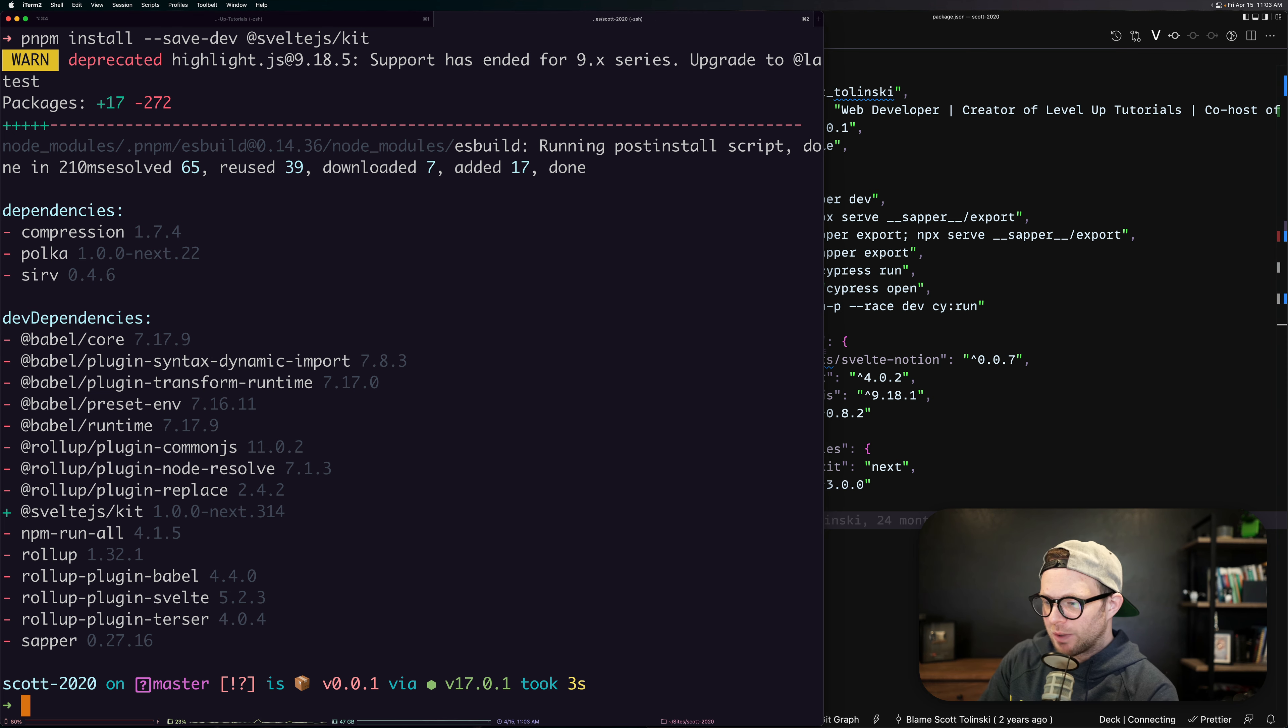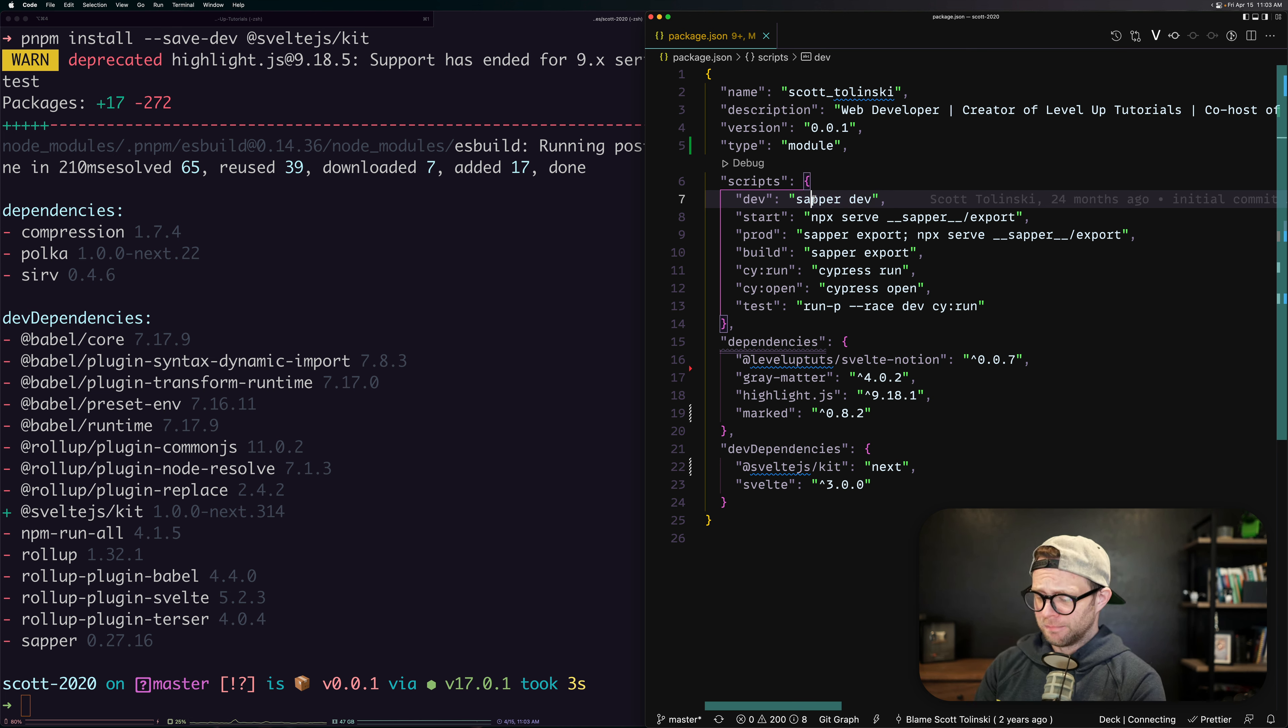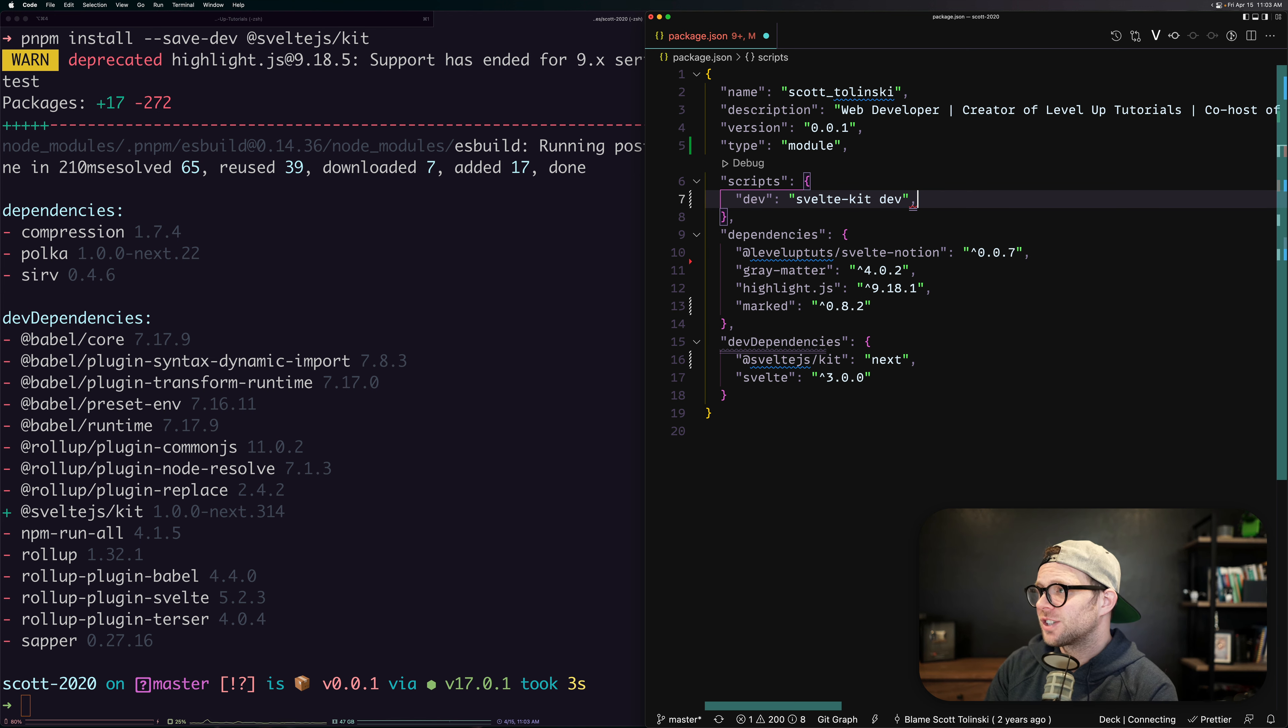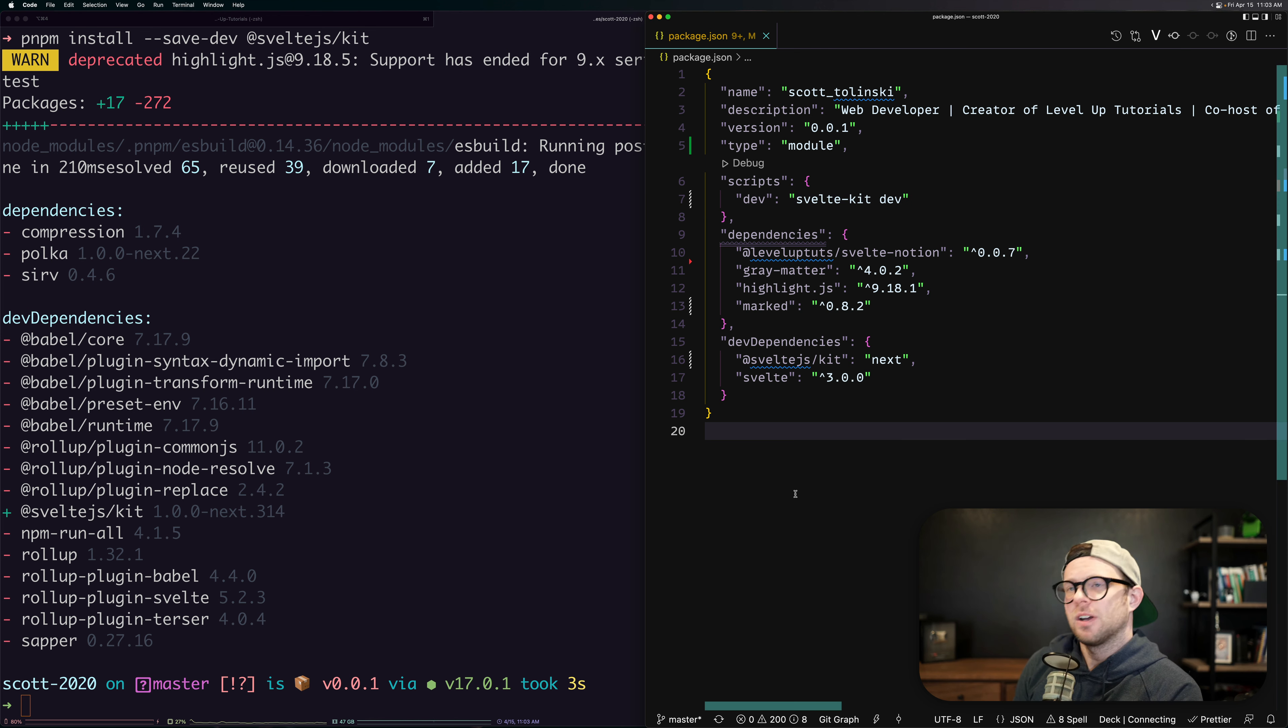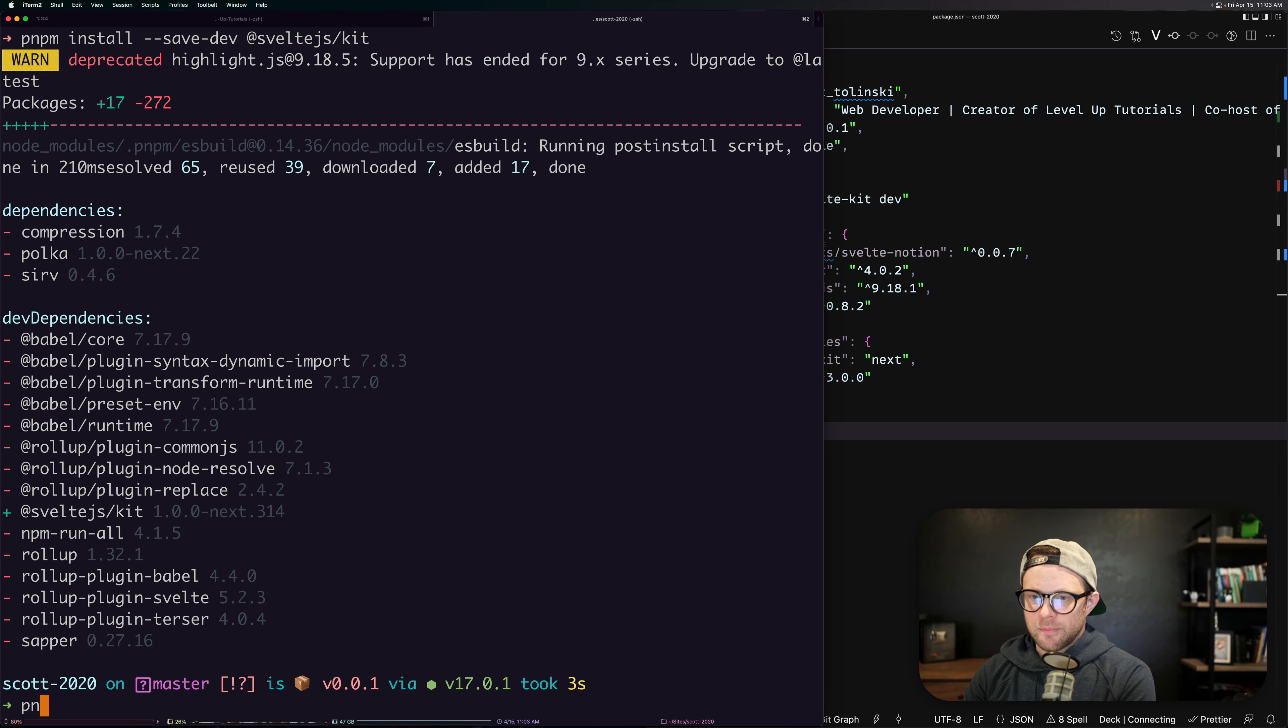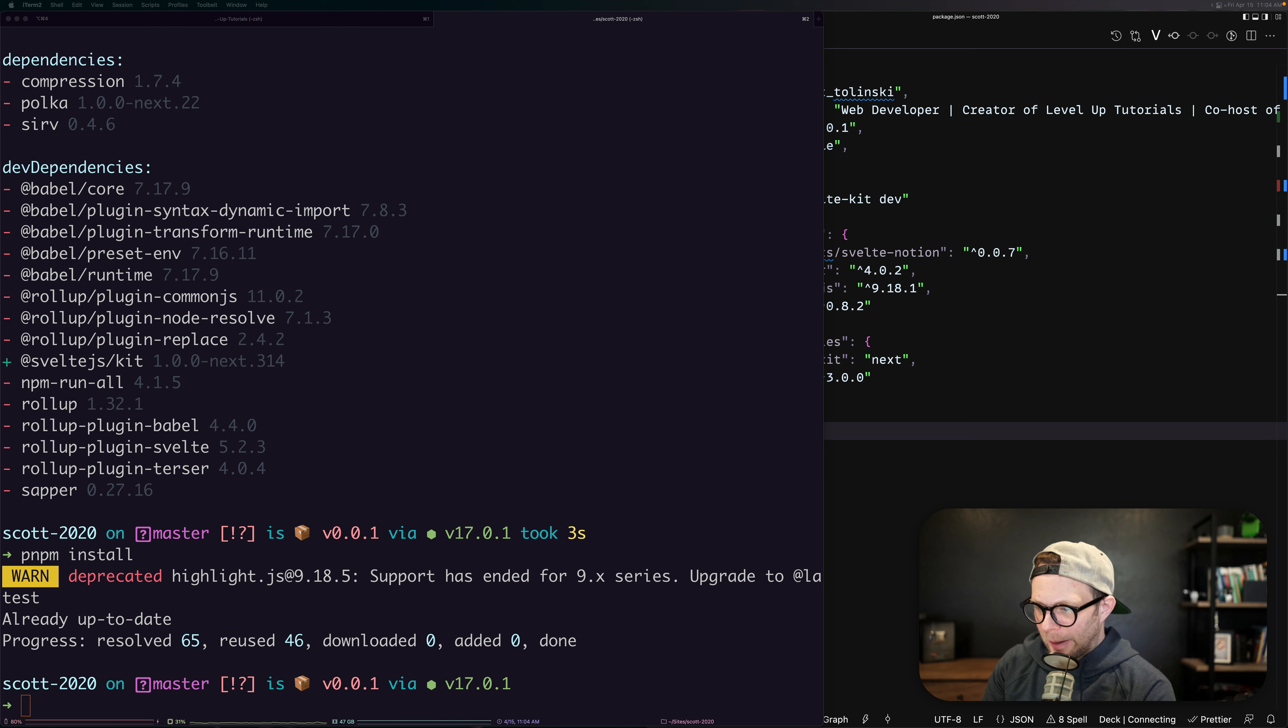We got our SvelteKit in here. Next, we're going to want to take a look at some of these scripts. We don't need to get them all running perfectly, but the dev for right now would be a good one to get working. We'll say svelte-kit dev is what the new command becomes. We can just get rid of all of these except for the dev for now because I'll add my own build later. Make sure we can run a PNPM install now. Everything is up to date.